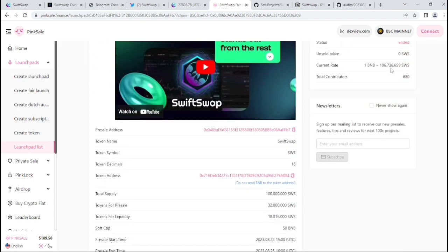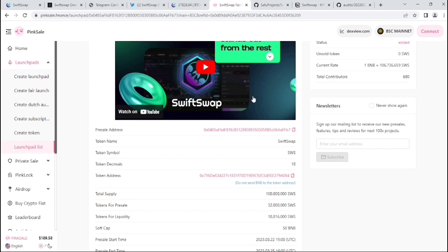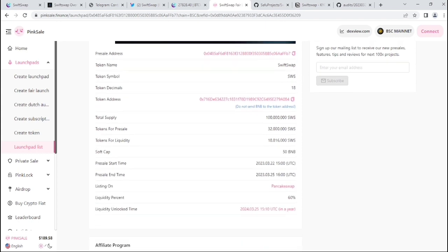Okay, so their price as you can see in the current rate, which is 1 BNB equal to 1600 something SWIFT tokens. And their total contributors, which is 680 only.